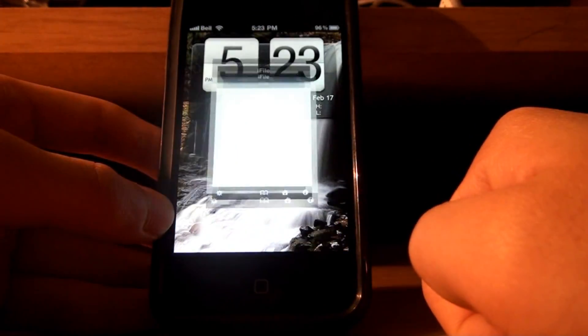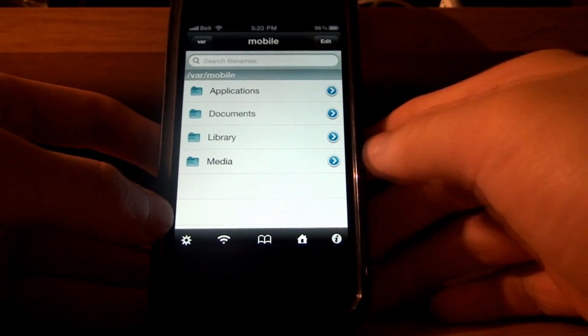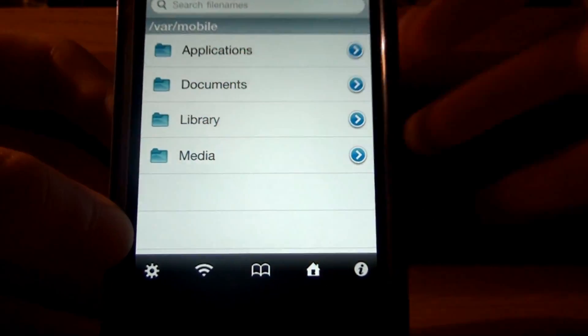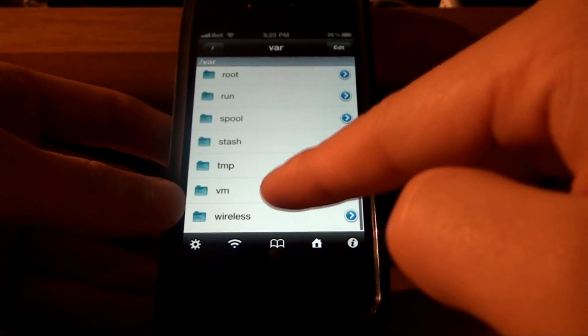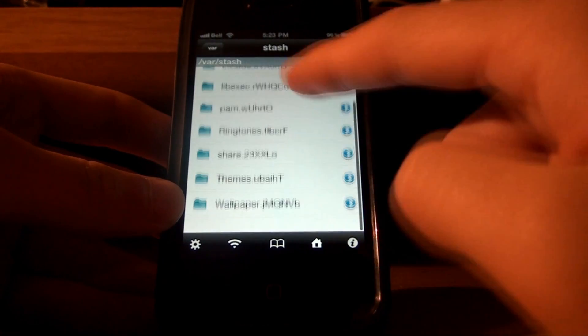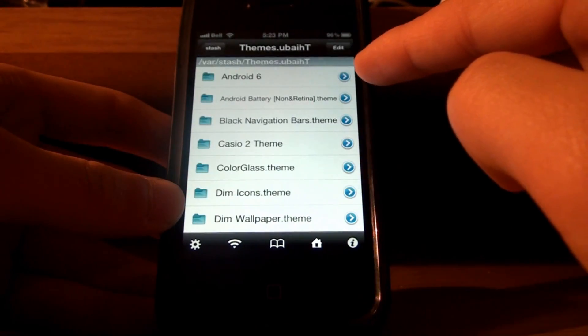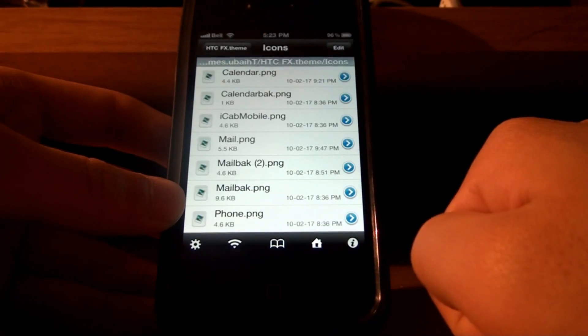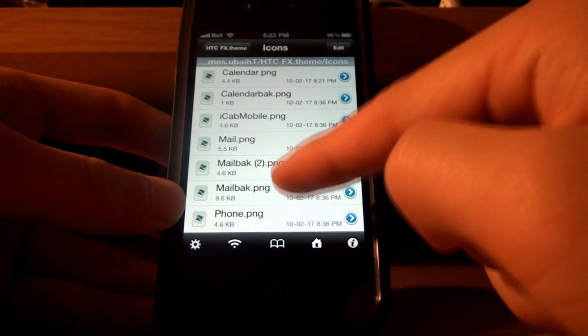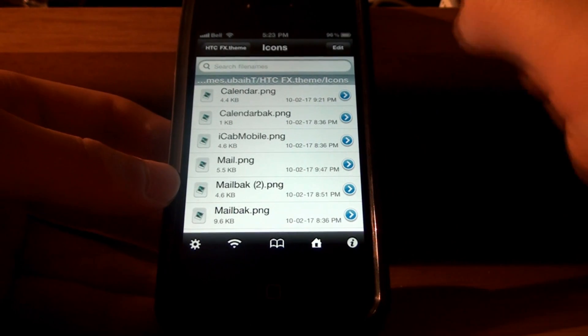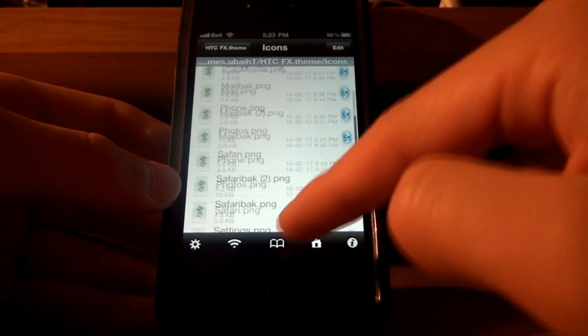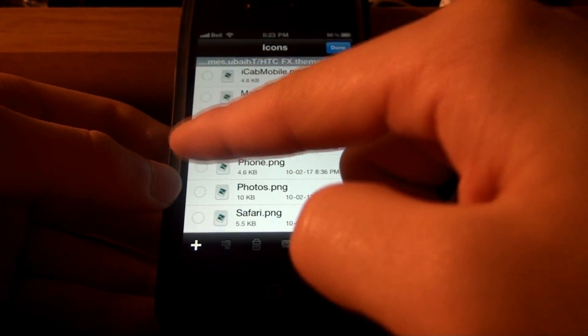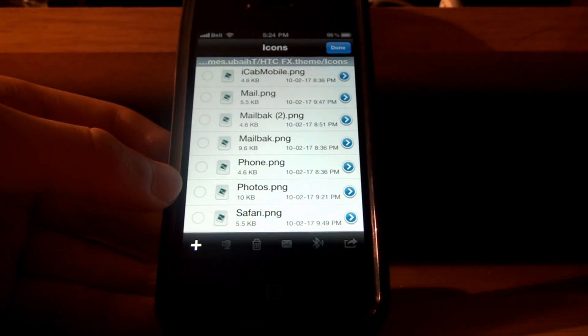iFile. And, let's start from the home. So, what you want to do is go into this. Click this, there's a back arrow up there called VAR. Scroll down to, until you see stash. And then, themes. HTC effects. And then, icons. Now, you'll have a whole bunch of PNG files right here, basically image files. And you'll find an iPod.png file.